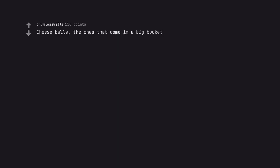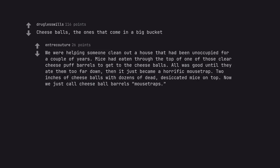Cheese balls. The ones that come in a big bucket. We were helping someone clean out a house that had been unoccupied for a couple of years. Mice had eaten through the top of one of those clear cheese puff barrels to get to the cheese balls. All was good until they ate them too far down. Then it just became a horrific mousetrap. 2 inches of cheese balls with dozens of dead, desiccated mice on top. Now we just call cheese ball barrels mousetraps.